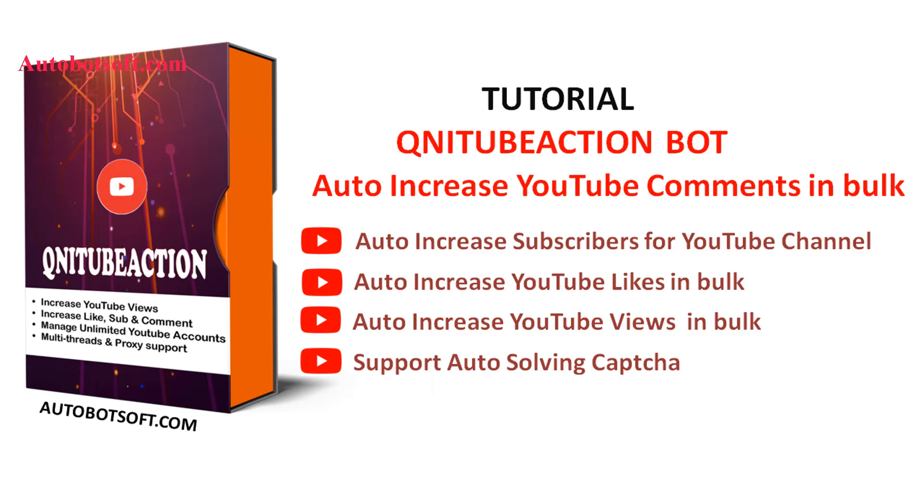In this video, we will show you instructions on how to increase YouTube comments in bulk automatically with our software QNIT Action.